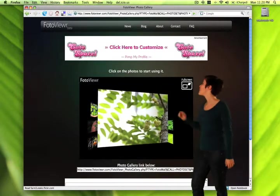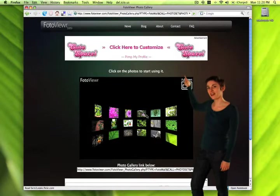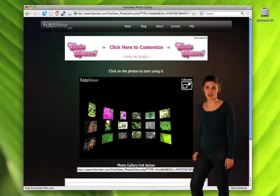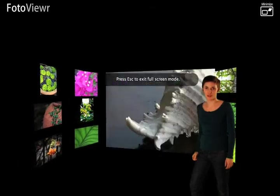And by clicking the button in the top right, you can see your Photo Viewer gallery in a totally immersive 3D full screen view.